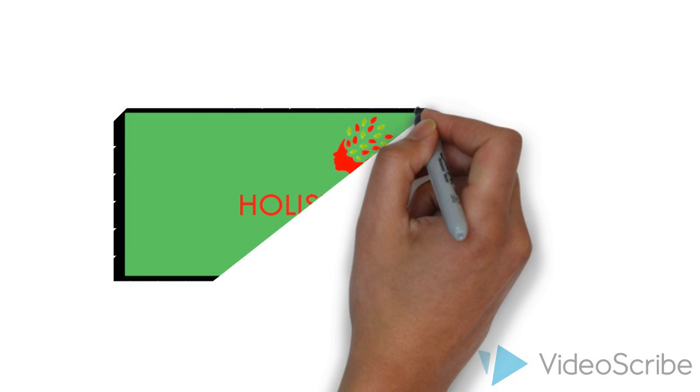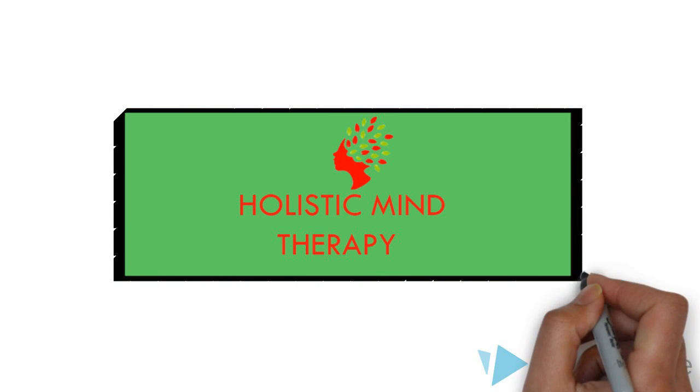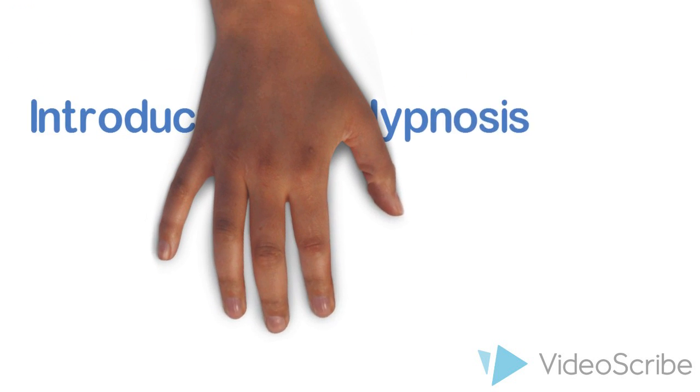Holistic Mind Therapy of Fort Lauderdale is now offering a new training, Introduction to Hypnosis.